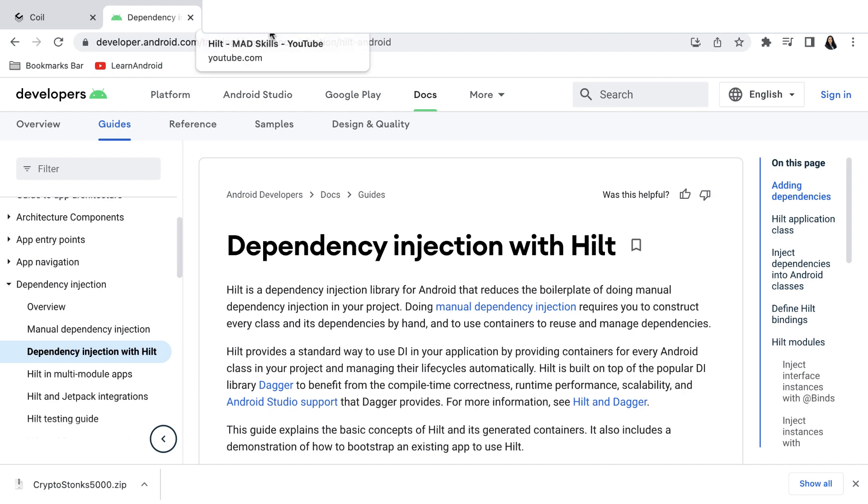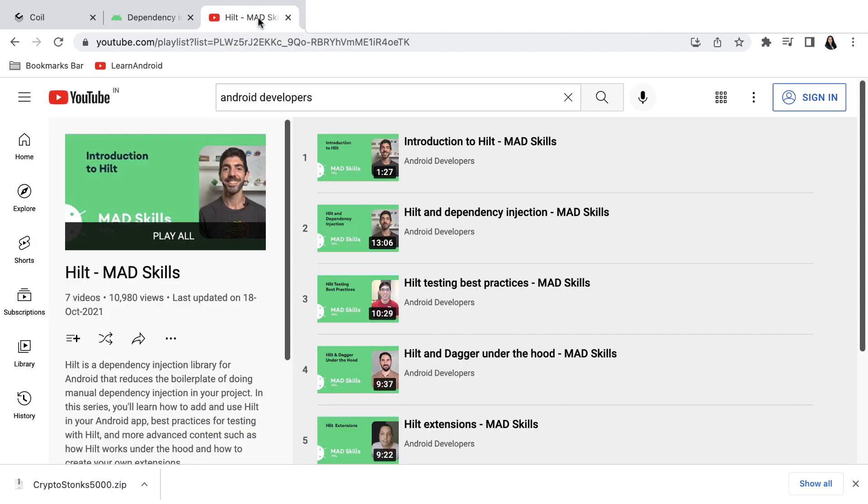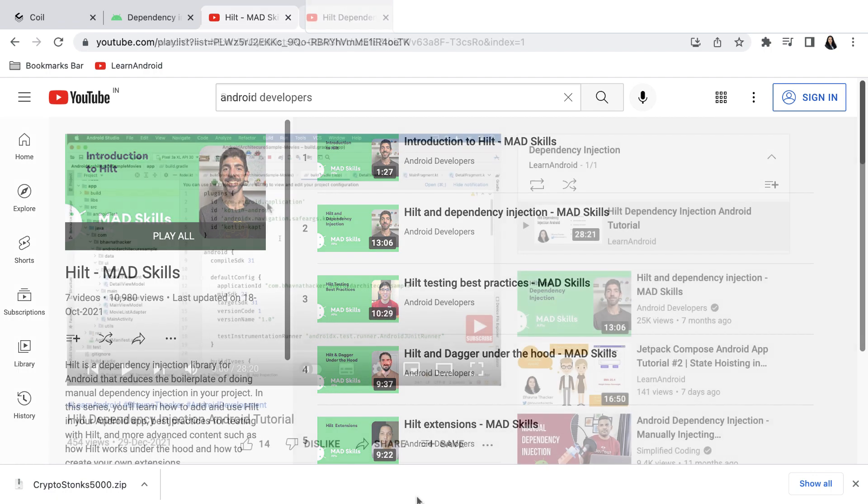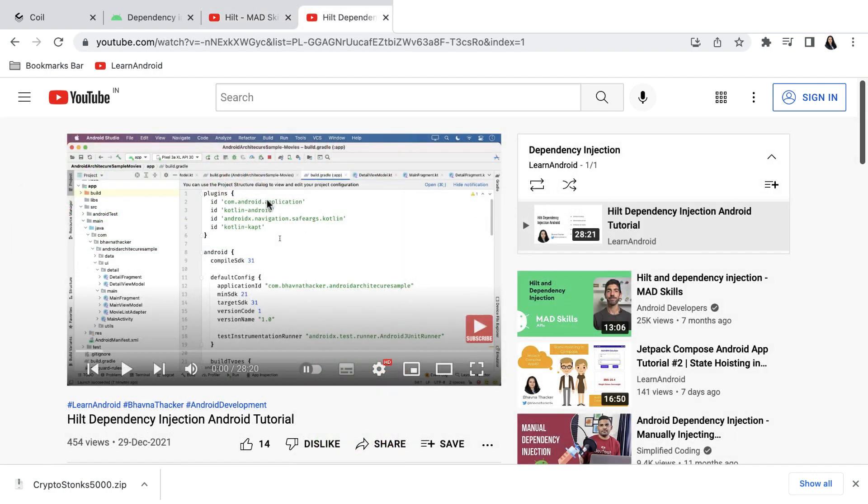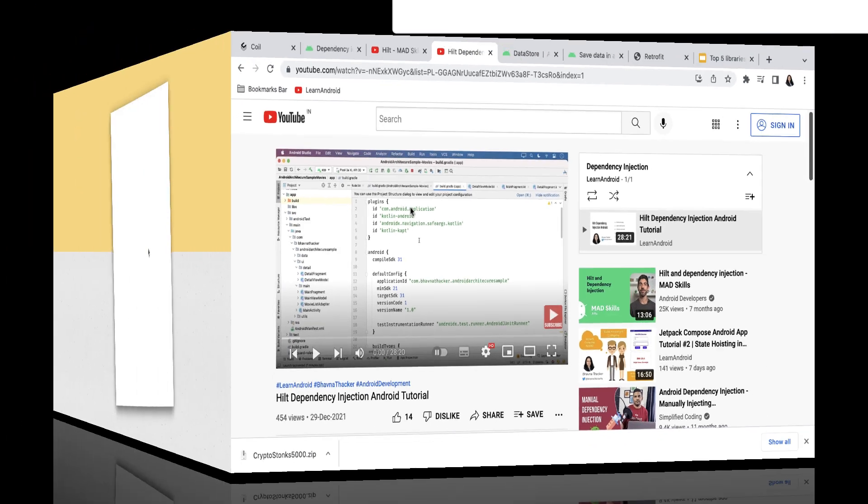If you are new to Hilt, you can refer to Hilt Mad Skills playlist on Android developer's YouTube channel. You can also refer to my Hilt dependency injection Android tutorial at YouTube channel.